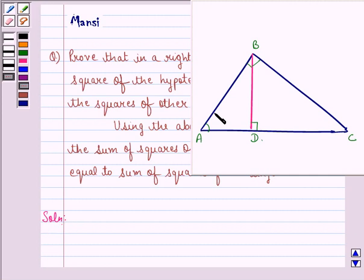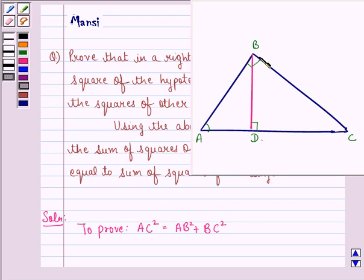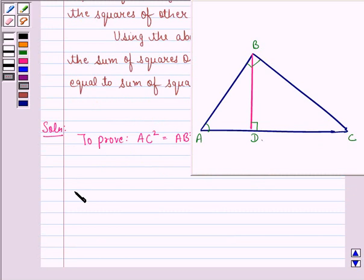We are given a right-angled triangle ABC in which angle B is equal to 90 degrees. We have to prove that AC² = AB² + BC². For the construction, we draw BD perpendicular to AC. Now let us start with the proof.